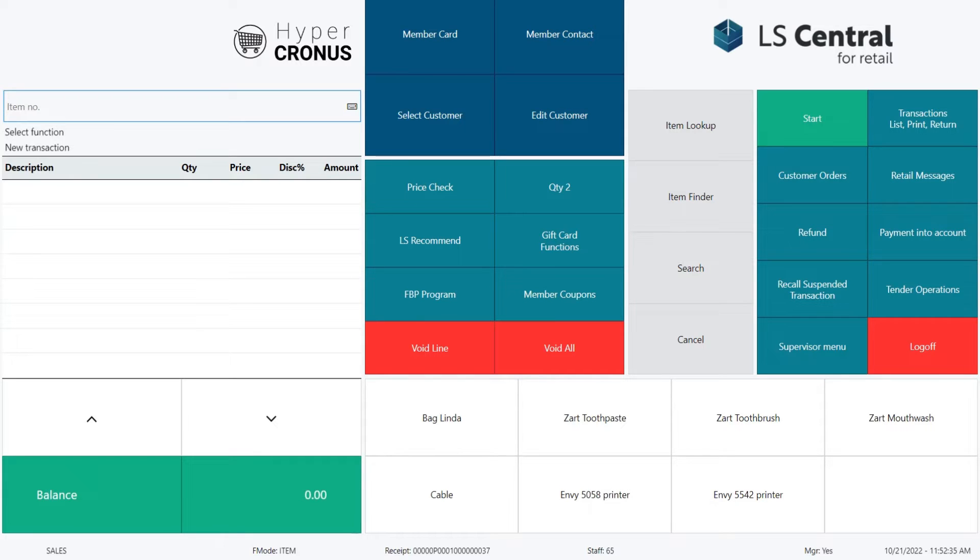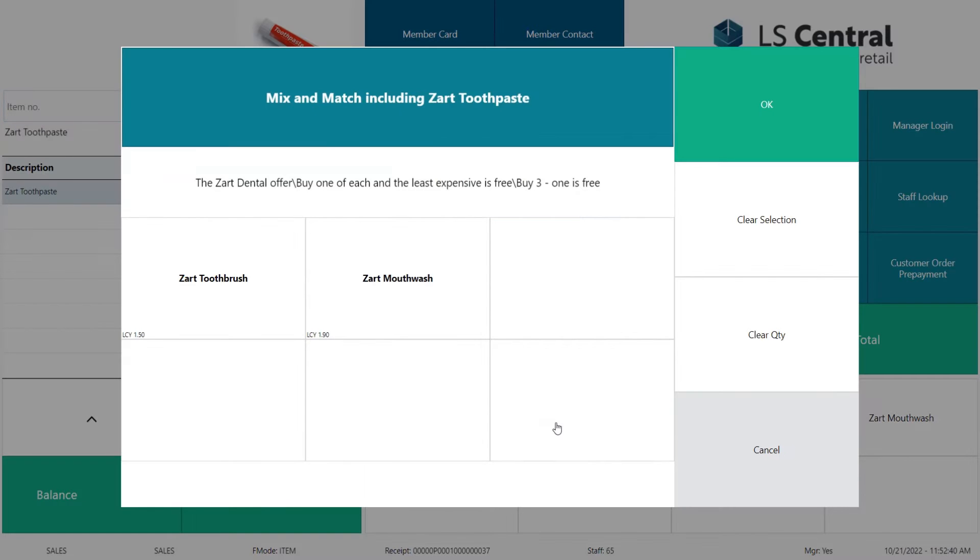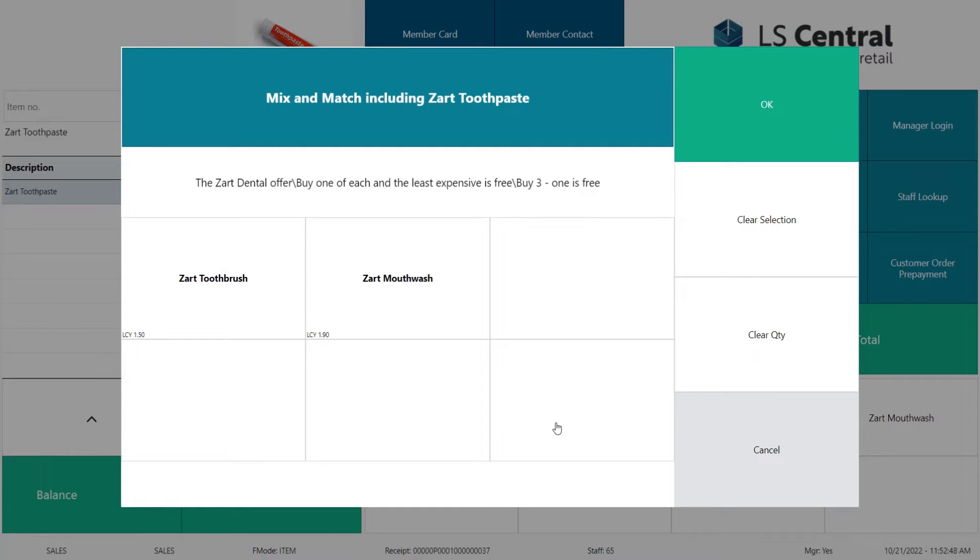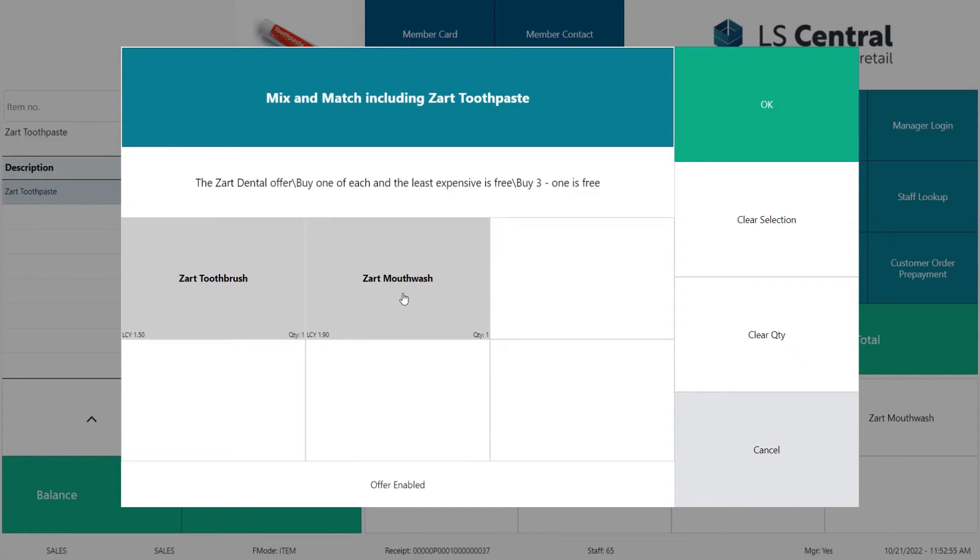Let's explore this example a little more. Now I'm going to start by selling the SART toothpaste. The system lets you know that this item is on offer. If you add in the SART mouthwash and toothbrush, you will get the least expensive item of these three for free. So we added the toothbrush and the mouthwash into the sale.